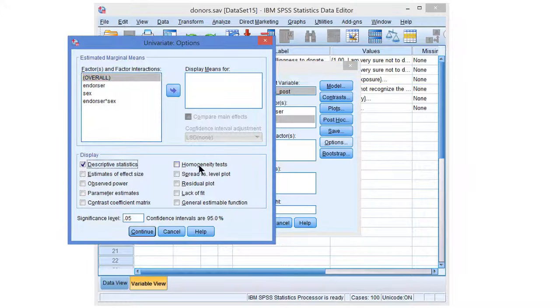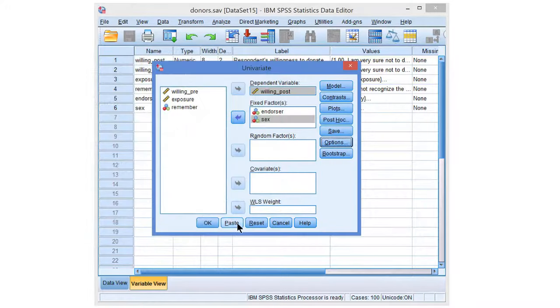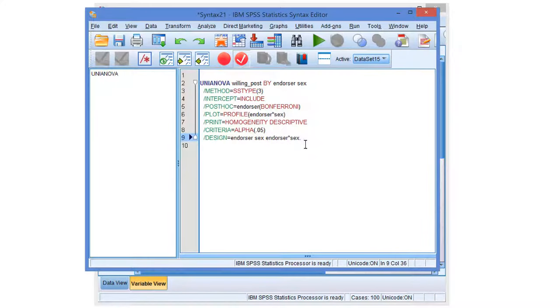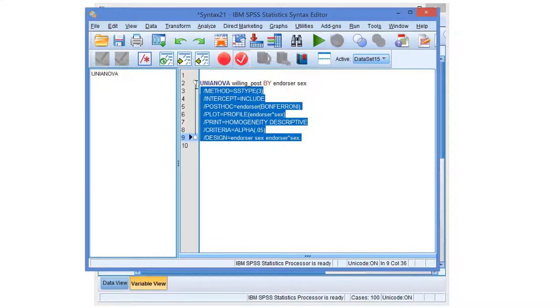We must also select the Homogeneity test to see whether we meet the requirements for analysis of variance. OK, that's it. Let's paste and run.